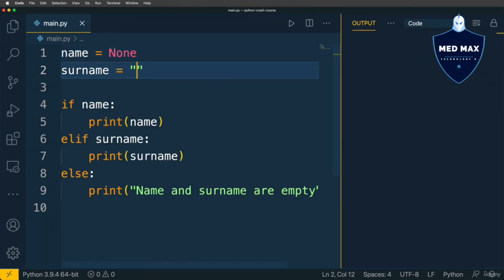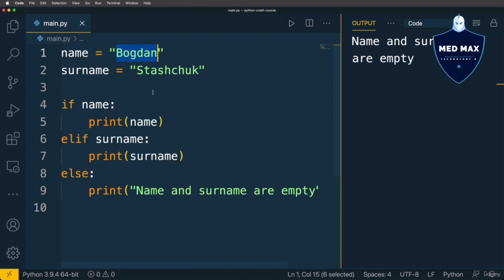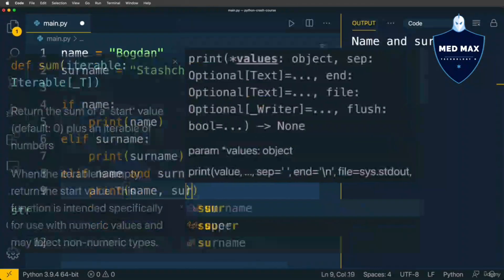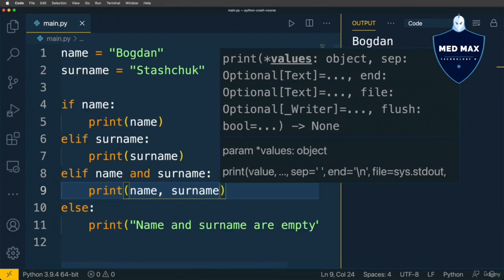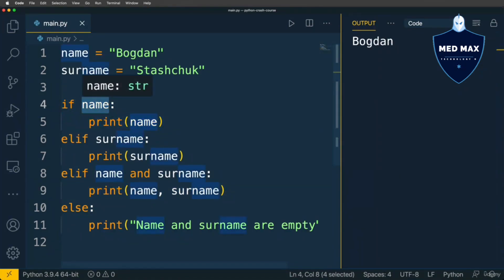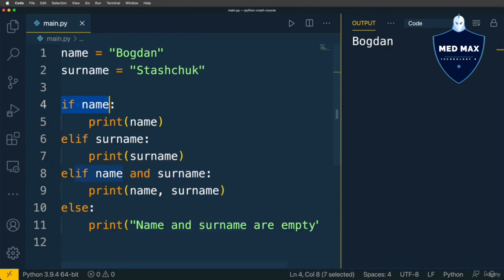But what if I want to print both name and surname when both are present? Let's think about where to add this condition. We can try adding elif name and surname, then print both. However, the if conditional statement stops at the first truthy condition and doesn't proceed to other elif or else branches. That's why a more specific condition — like checking both name and surname — needs to be placed above the less specific conditions.